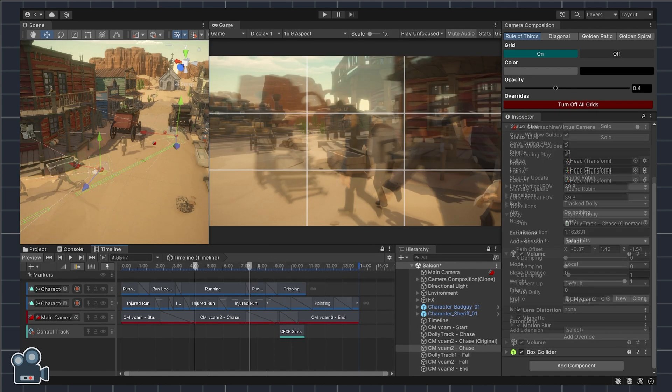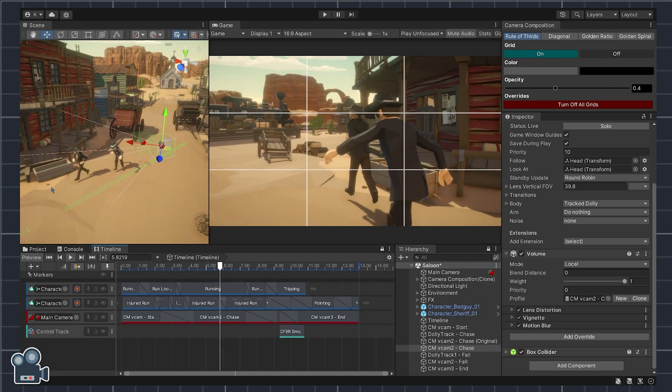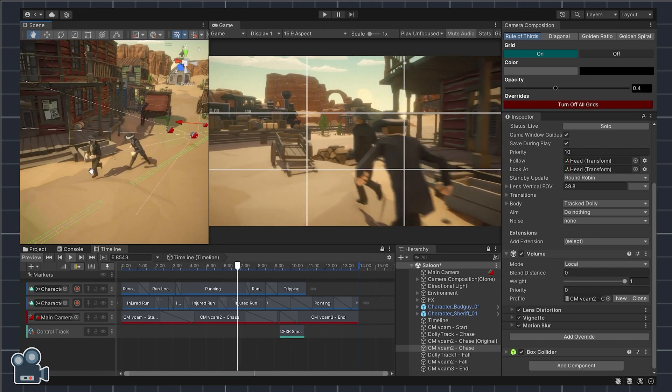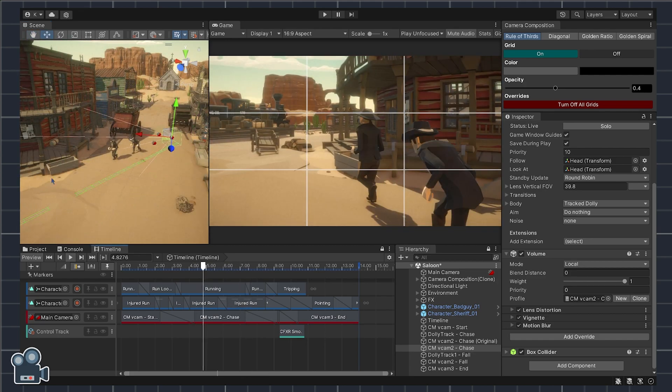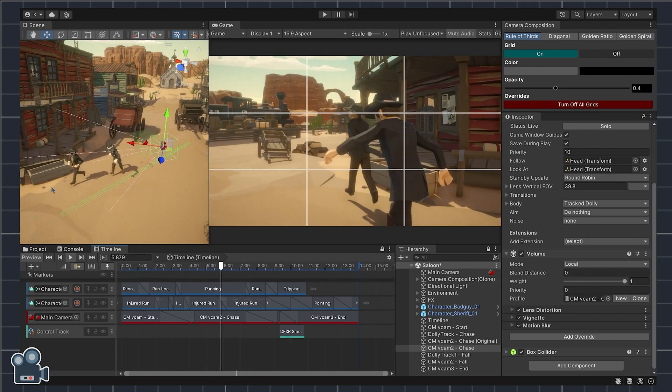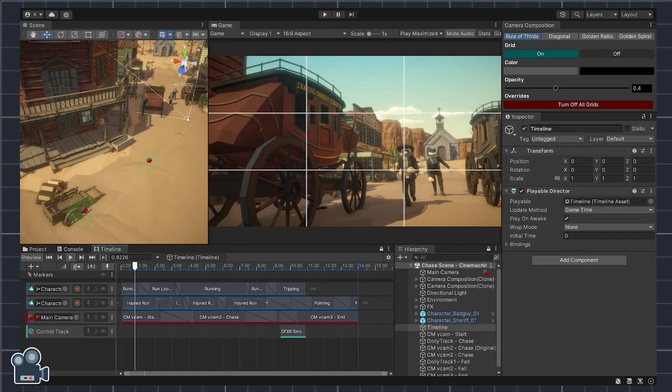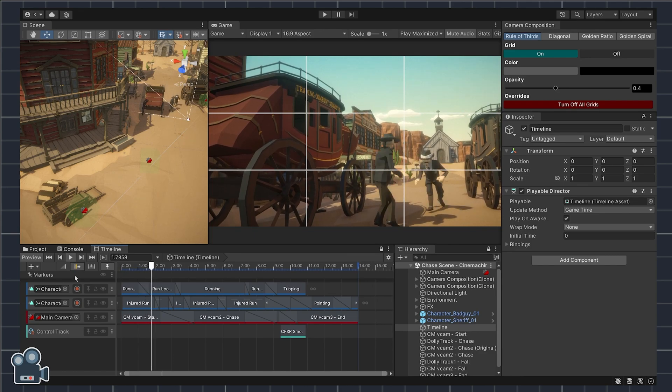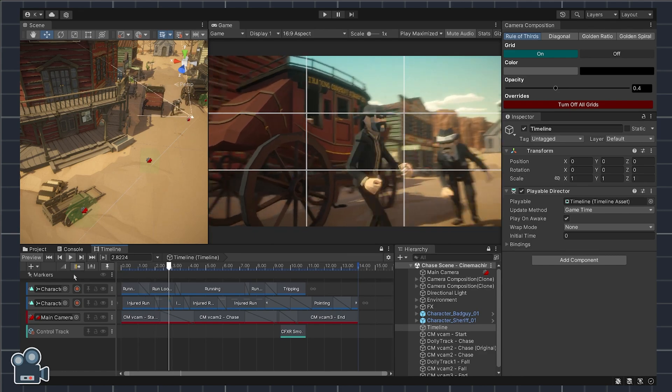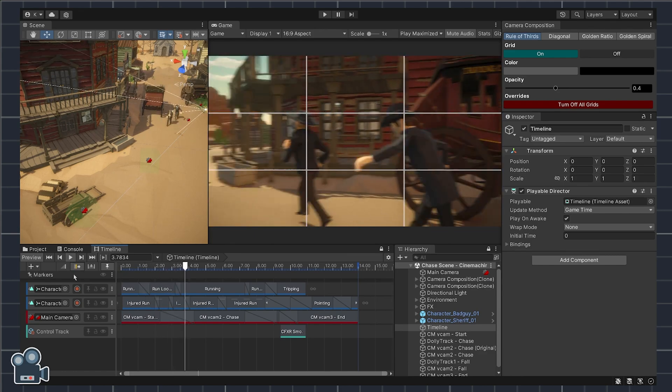Let's review our new virtual camera offset by hitting play in the timeline view. Now this looks better. We now have a better view of the sheriff as he chases down the outlaw character towards the cart.